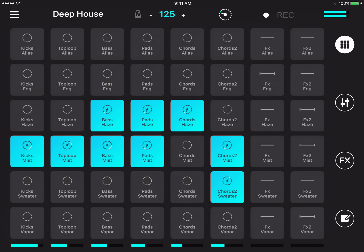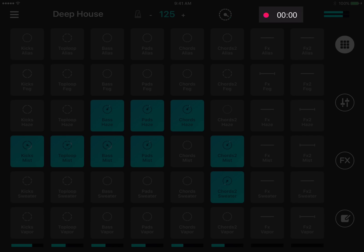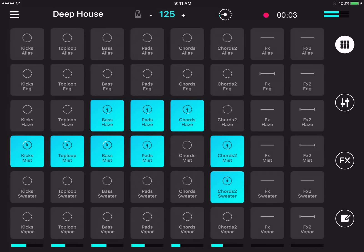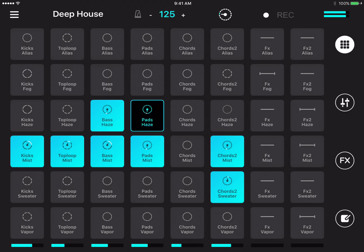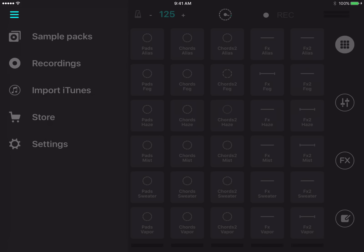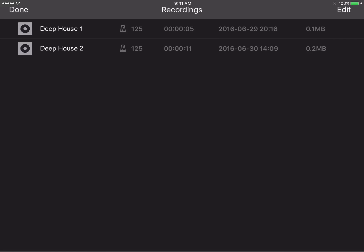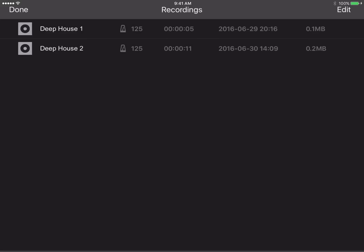You can record your performance by hitting the record button at the top, and you can share it later by sending it through email or direct upload to SoundCloud. You can access your recordings by going to the menu, then recordings — and you can send them via email or SoundCloud depending on how you want to distribute them.